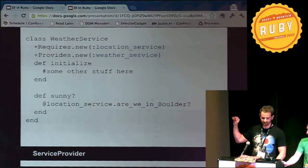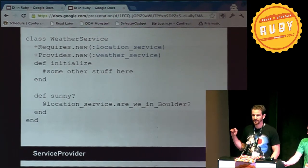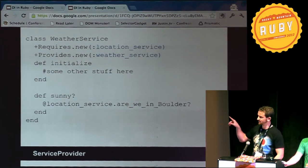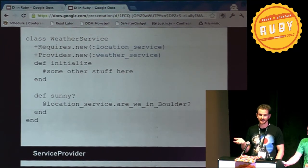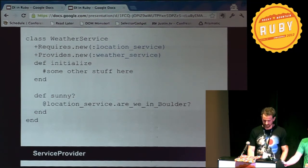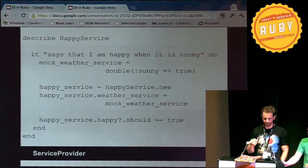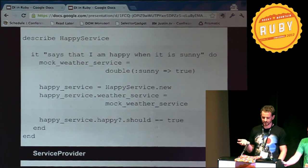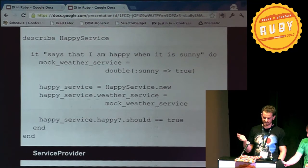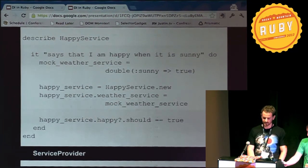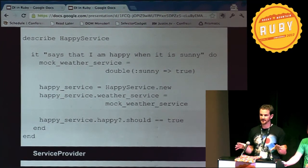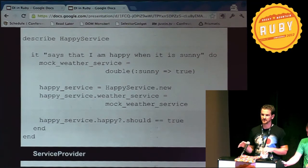In the WeatherService I use yet another LocationService, and in my sunny method, I'm asking my LocationService: is it sunny? It's sunny if we are in Boulder. So testing your HappyService is now super easy — you mock out your WeatherService, and when you have an instance of the HappyService, you set the weatherService instance variable with your mock and test whatever you need. So that allows you to have loose coupling between those two services.